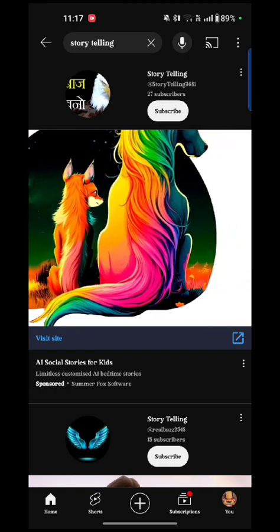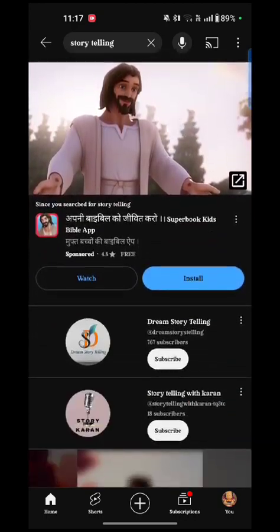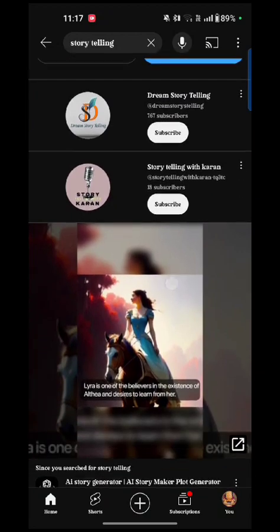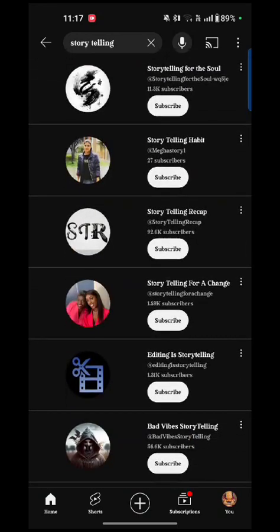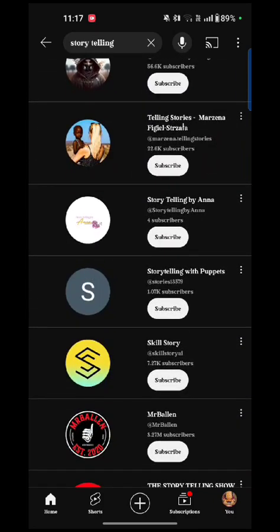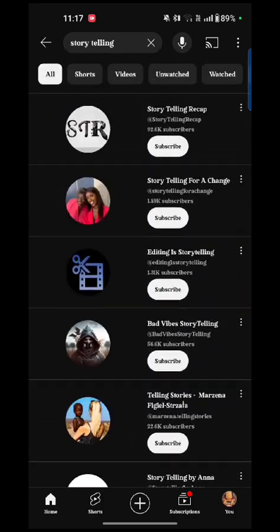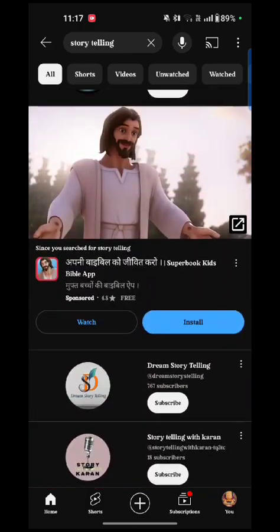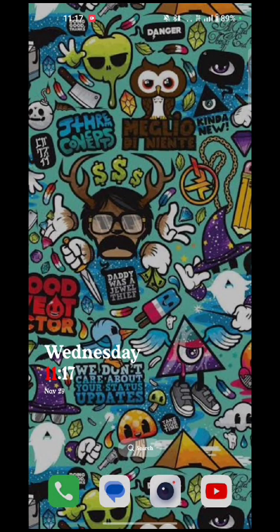Here you can see all the channels of the name you searched. You can see whether the YouTube channel exists or not. That's how you check if a YouTube channel name already exists or not. I hope this video was helpful for you. If you like my video, please like, share, and subscribe to my channel, and let me know in the comment section if this video was helpful. Thank you so much for watching.